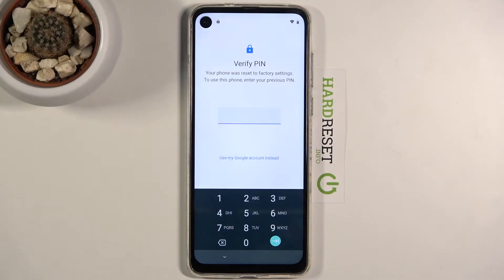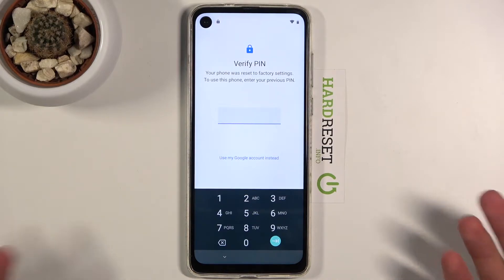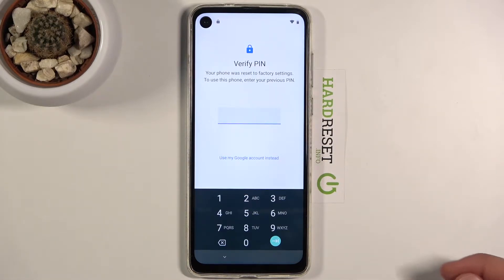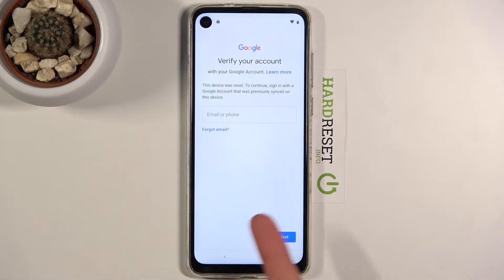Welcome! This is a Motorola One Action and today I'll show you how to bypass the Google verification on this phone. The phone is locked and I'm already connected to Wi-Fi. I can unlock it either using a PIN or using the Google account.